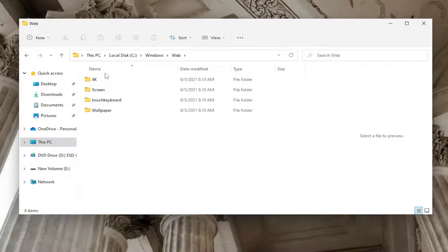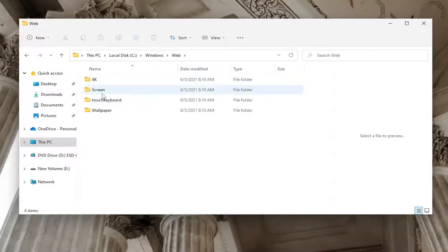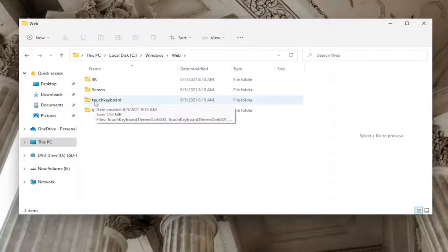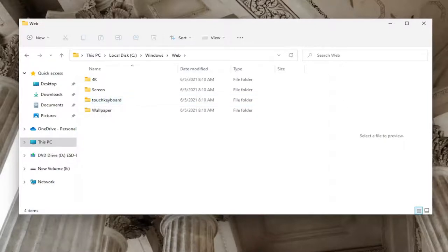At this point you should see at least three different folders: a 4K, a Screen, and a Wallpaper folder. On Windows 11, if you're following this on Windows 10, you won't see it, but on Windows 11 it says Touch Keyboard, so you have four different folders in here.